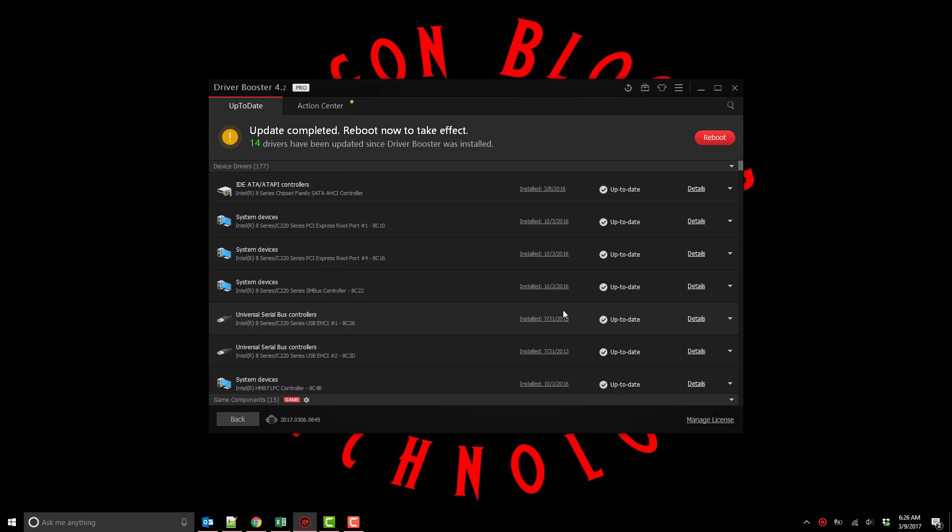After it completes it lets you know that a reboot needs to take effect for your system. So typically you'd want to reboot after this. But again remember everything was backed up so if you have any issues you could always restore to a previous driver.